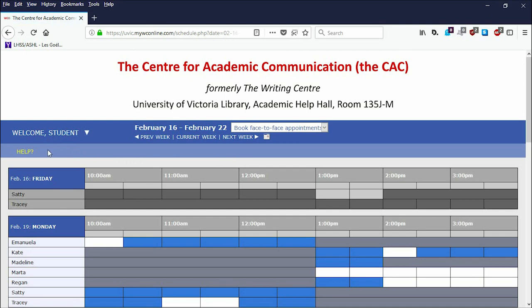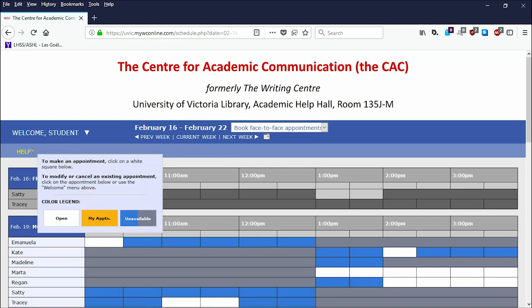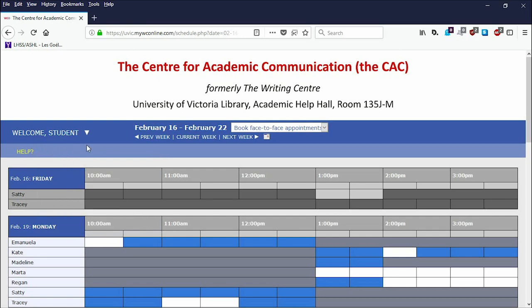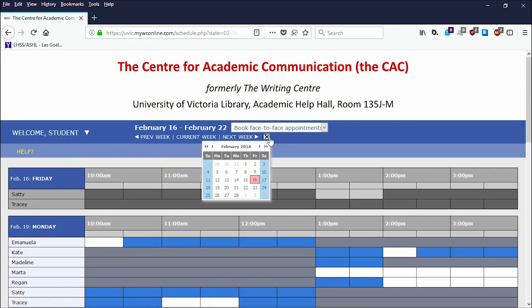Hovering over the yellow help link will display the color-coded legend, which explains that the blue and grey boxes are booked, and white boxes are open for appointments. If you would like to make an appointment later in the semester, click Next Week near the top of the page, or navigate in the calendar to find a date that works best for you.